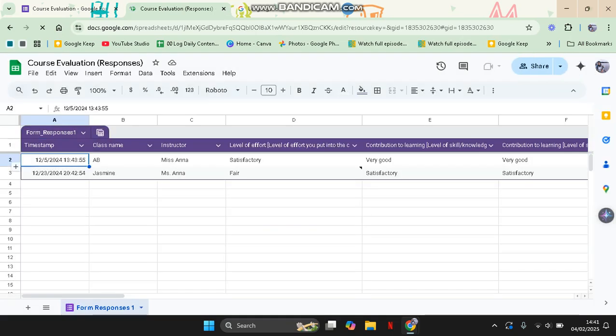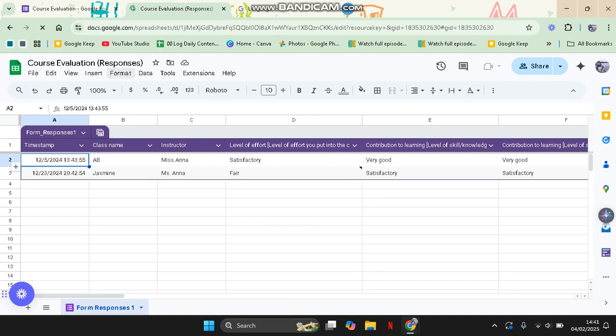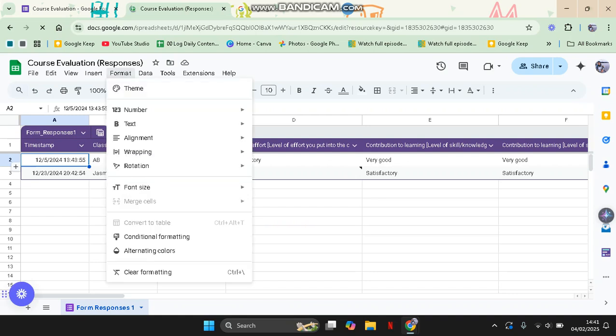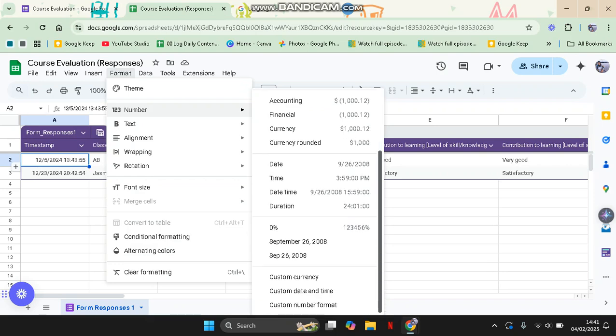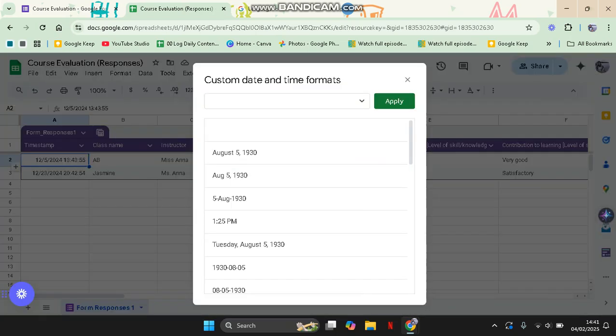So you can just click on it and then go to Format. Now you can go to Number and choose the date format that you want. You can go with Custom Date and Time and choose the date format that you want.